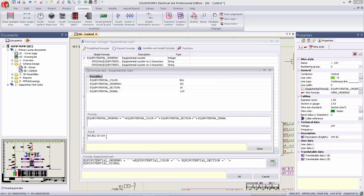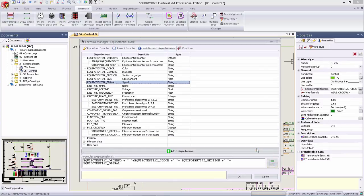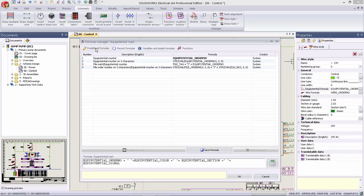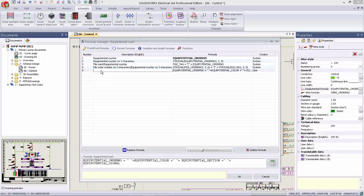The enhanced formula manager in SOLIDWORKS Electrical 2016 removes the complexity and pain points commonly found in the electrical design process. This new version delivers a simplified workflow that streamlines the creation, testing, and validation of formulas no matter how complex.